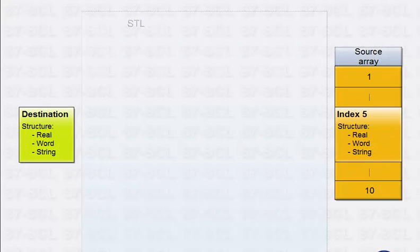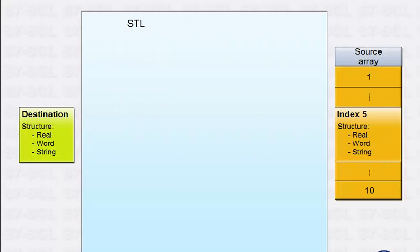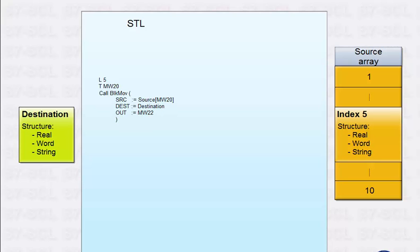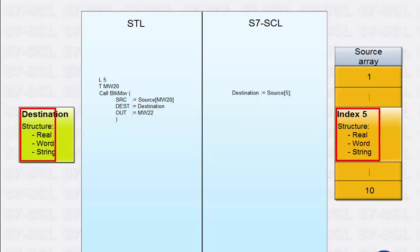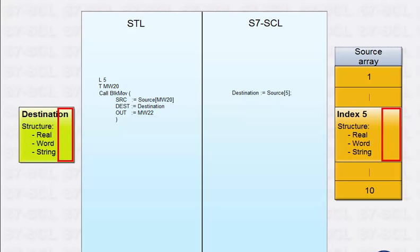In STL, such a task would require one block call and an index calculation via a memory word. With S7-SCL, you can realize this task with just one line, because S7-SCL has an index operator and an assignment operator. By using the assignment operator, you can copy complete structures with just one statement.